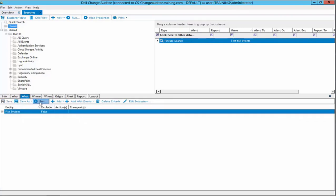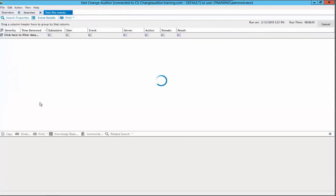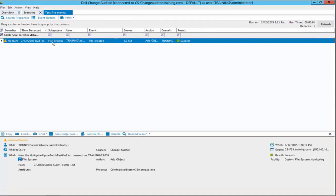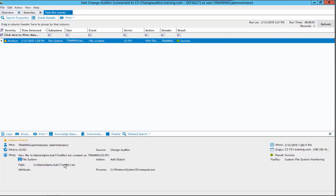Once the search is run, we will create a new tab with search results. In this case, we will have one event returned. If we highlight the event, we can see the event properties on the bottom half of the screen. In the what description of the event properties, we can see a new file was created. We can also see the path of that file defined in the path field.